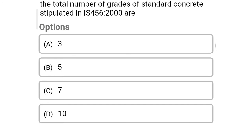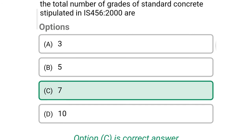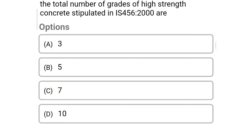Next question: the total number of grades of standard concrete stipulated in IS-456-2000 are — option A: 3, option B: 5, option C: 7, option D: 10. The correct answer is option C — 7.